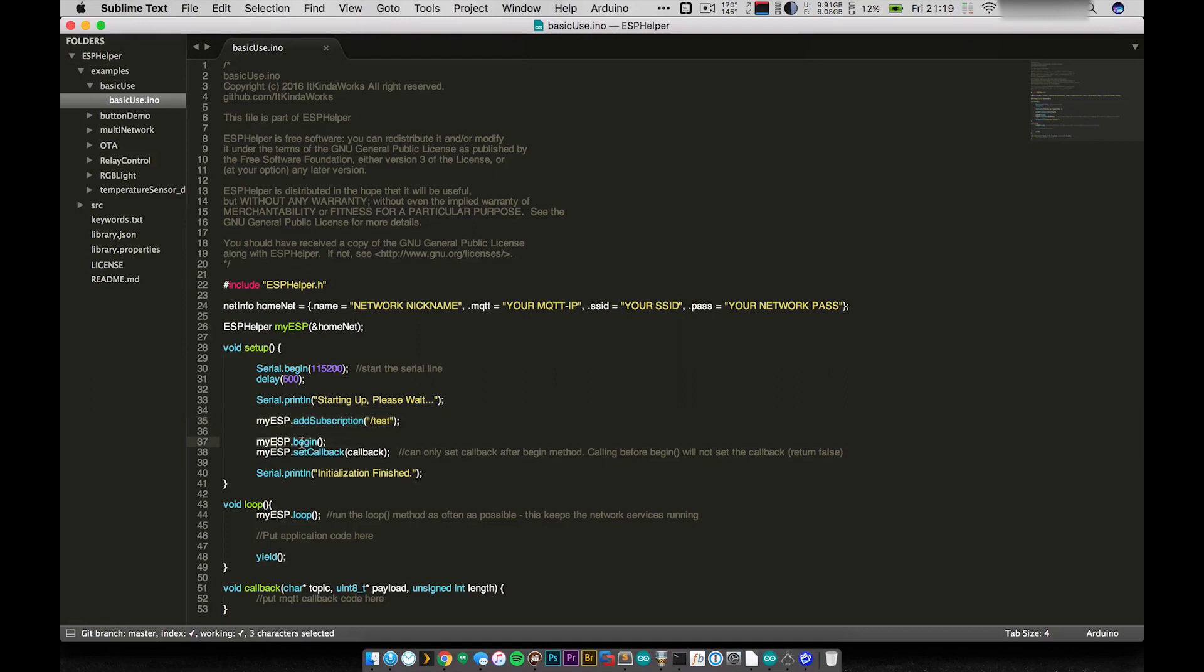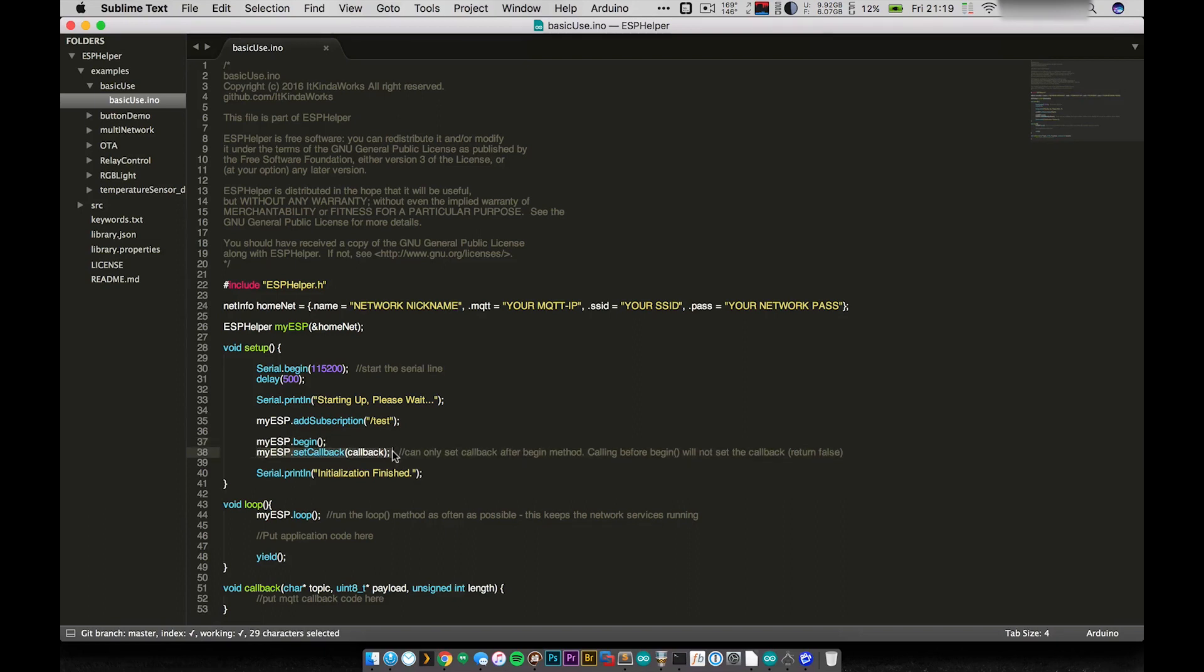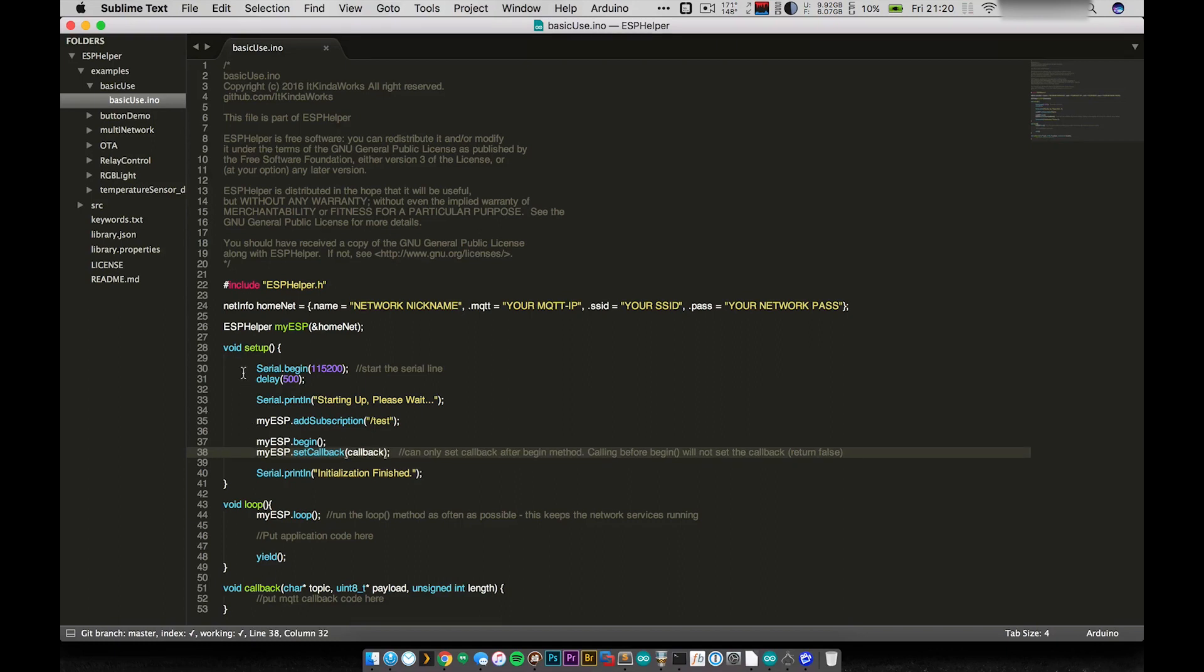You also have to call begin on ESP Helper. So that just automatically tries to start connecting. And then lastly, I also have this set callback. Now, you can see I have my callback function. And this is just the exact same callback function that we use in the PubSub client and basically all my other tutorials. And so I just pass this into ESP Helper and it sets up the MQTT callback. Now, we're not using that in this program, but that is how you would set it up.